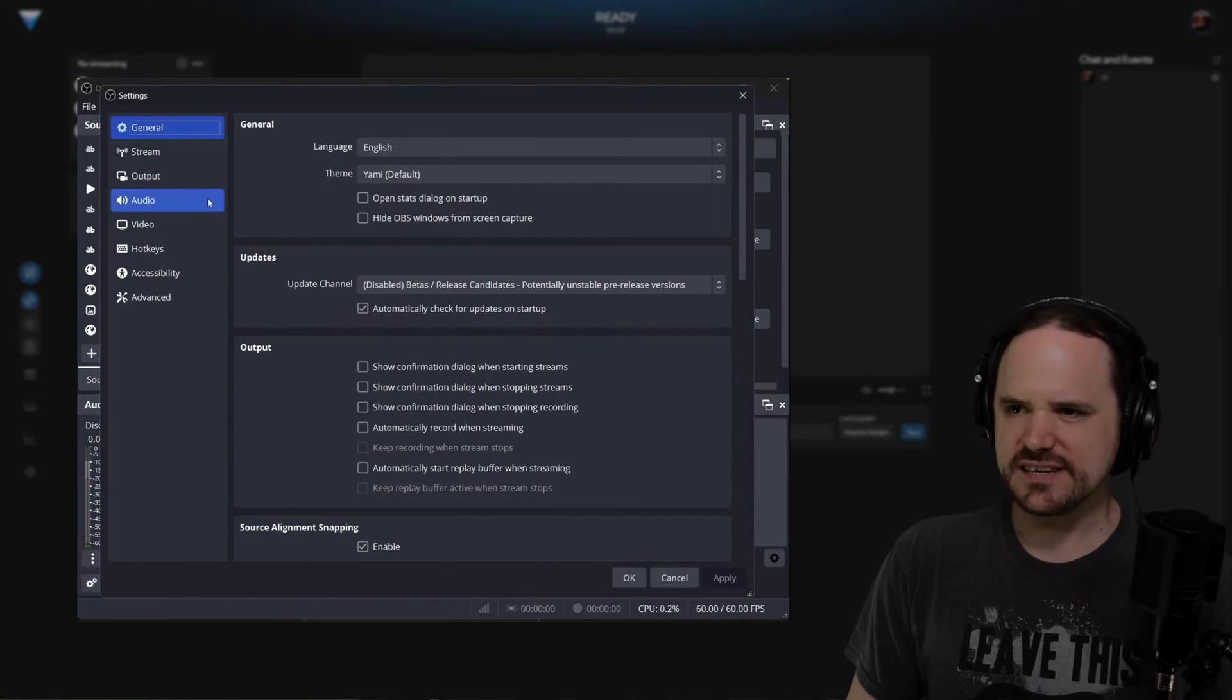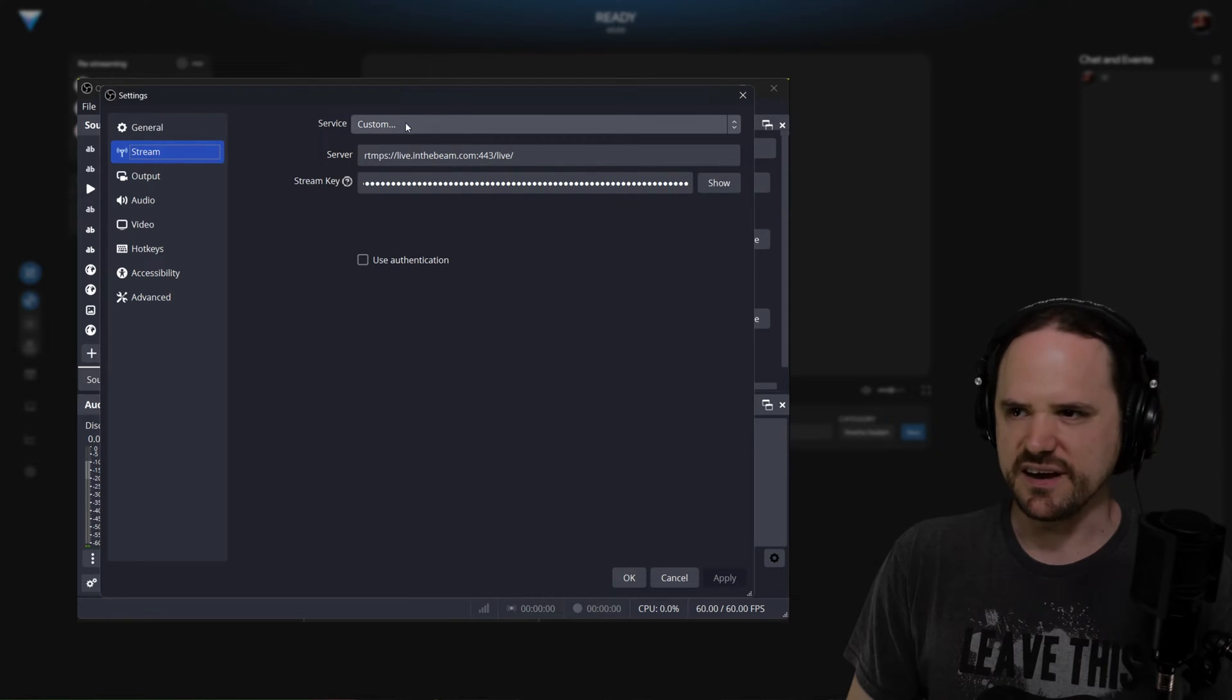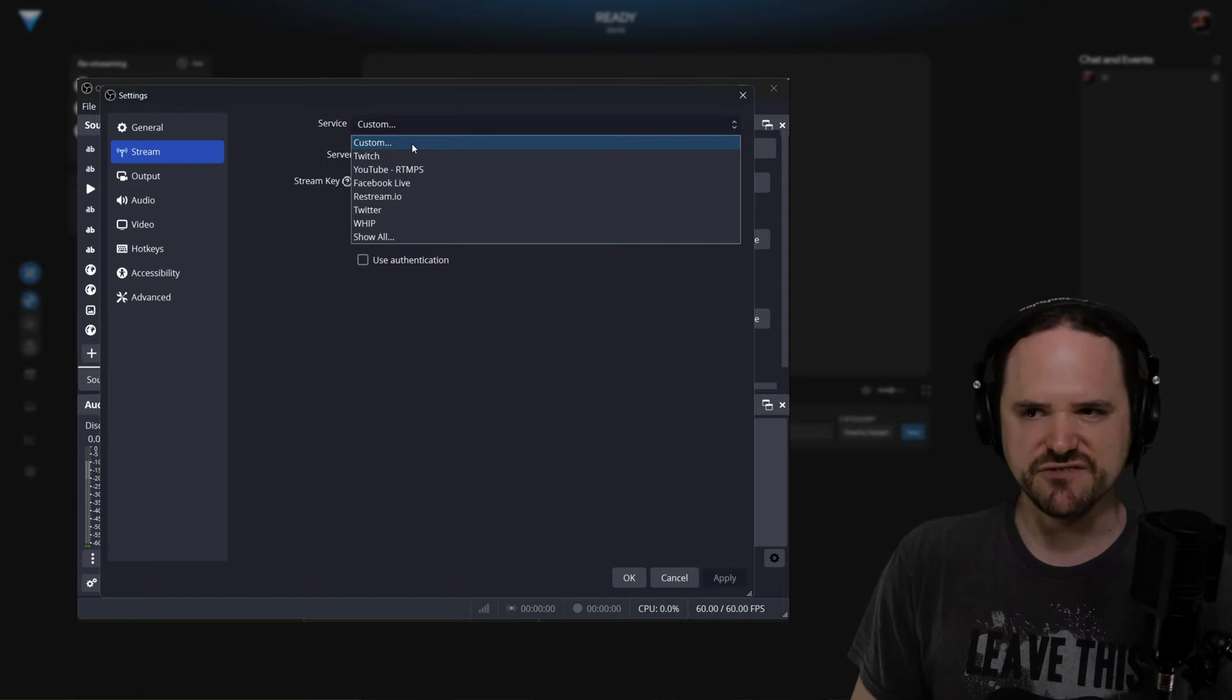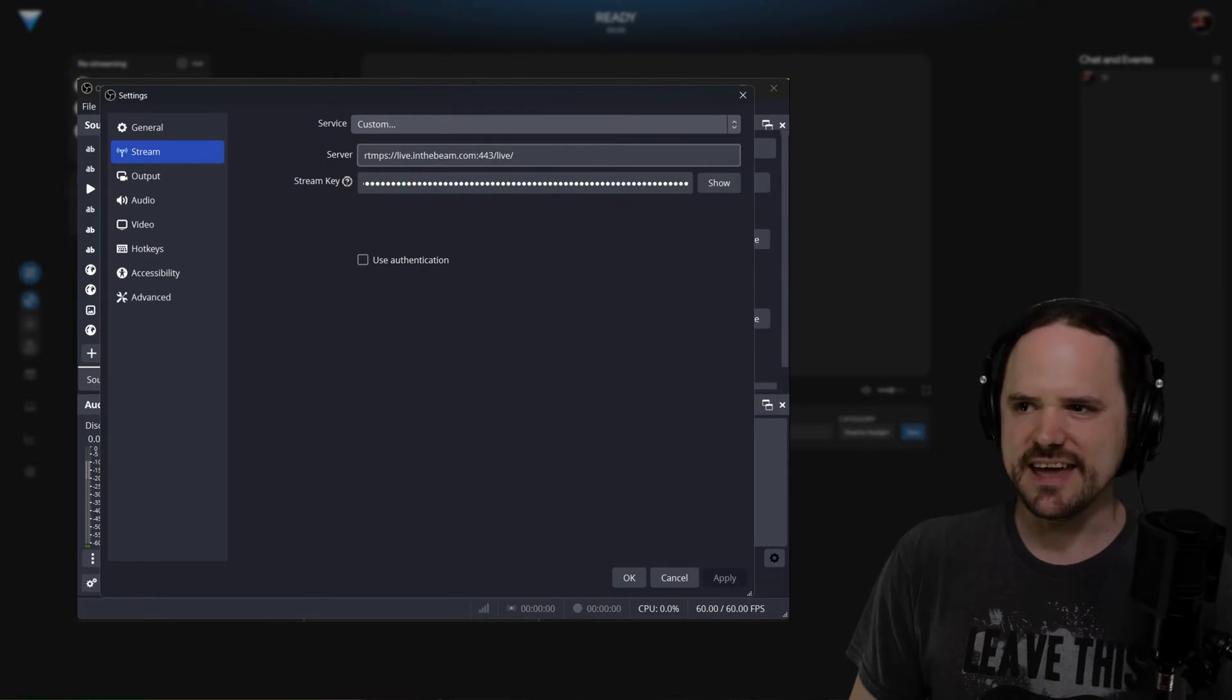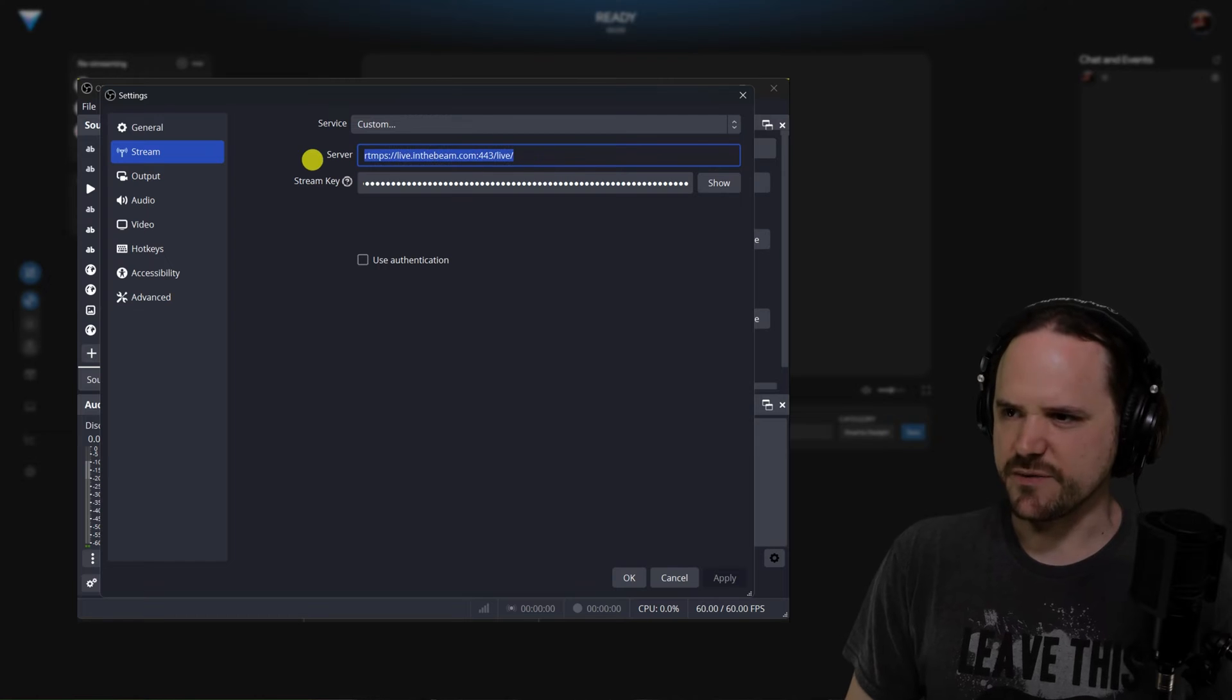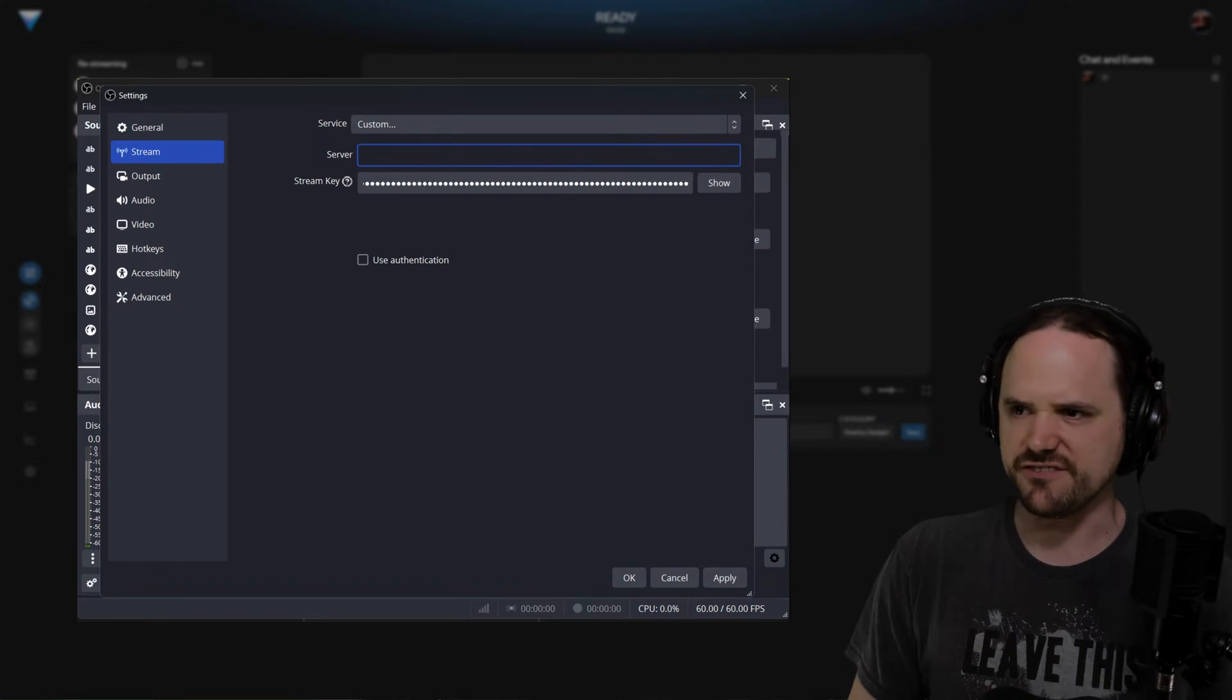Once you're inside the settings, you're going to go straight to the stream tab here on the right. Now under service, you're going to be setting it to custom because there is no specific straight one to Beam, at least not yet.